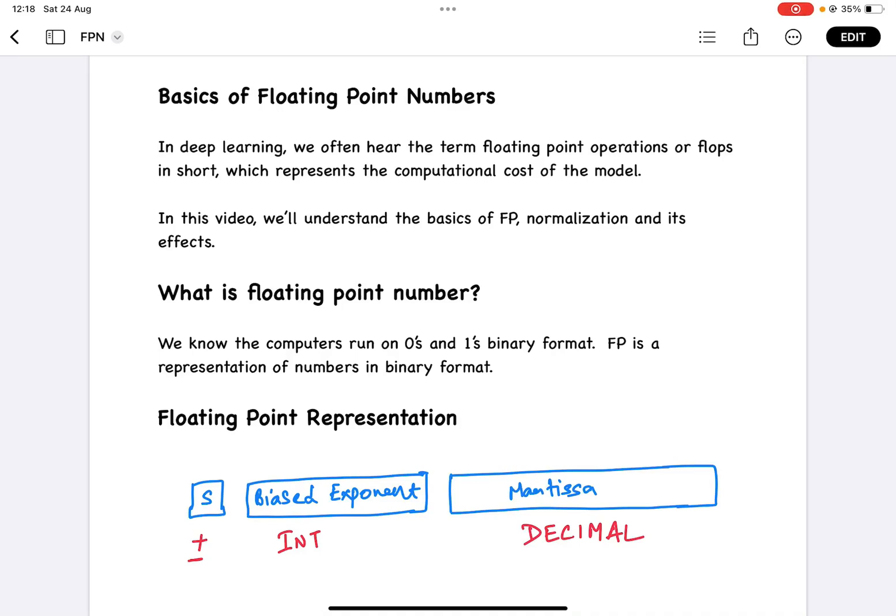Hey everyone, this is Mayur. Welcome back to MLworks. In this video we will be talking about the basics of floating point numbers in the context of deep learning.